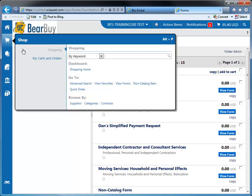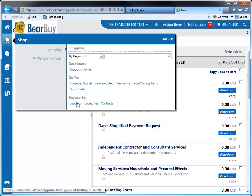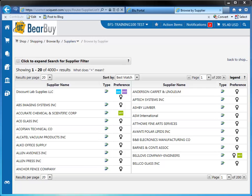Another category within the shopping submenu is browse by. You can browse products by supplier, categories, or contract. When you select supplier from the browse by section, the system pulls up all the suppliers that are open for ordering. You can jump straight into a supplier's profile by selecting the supplier name, or add a quick non-catalog item by selecting the non-catalog icon.